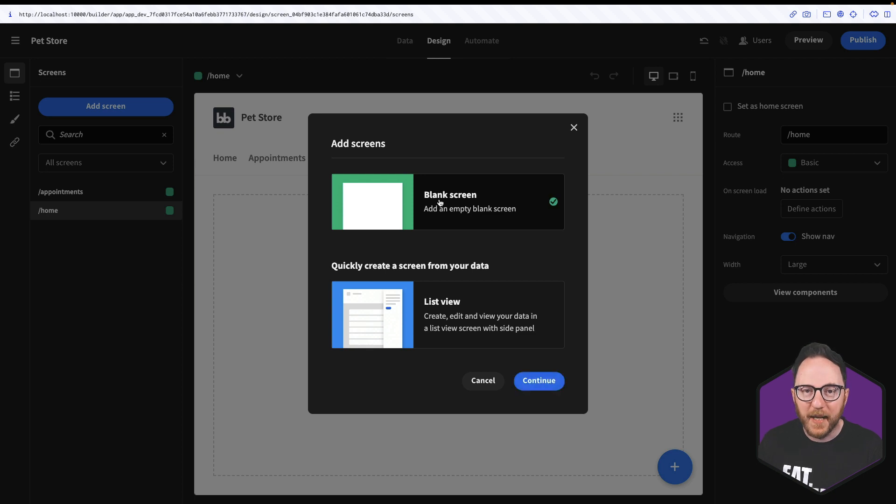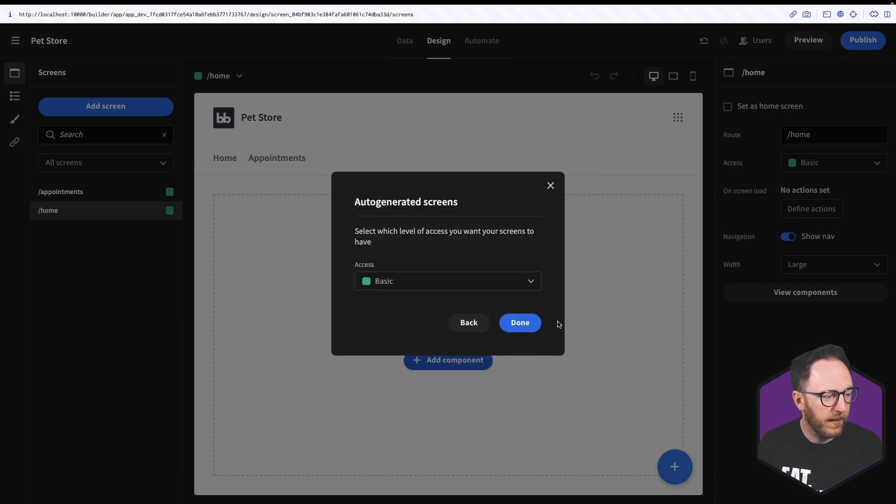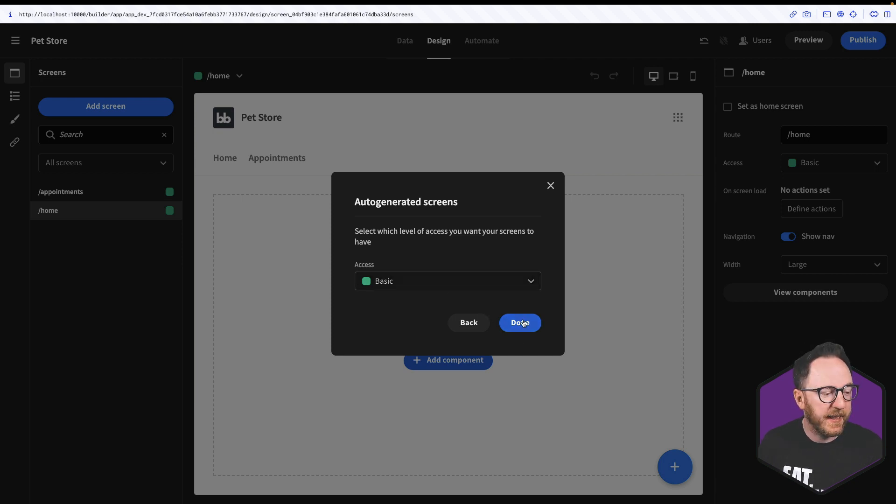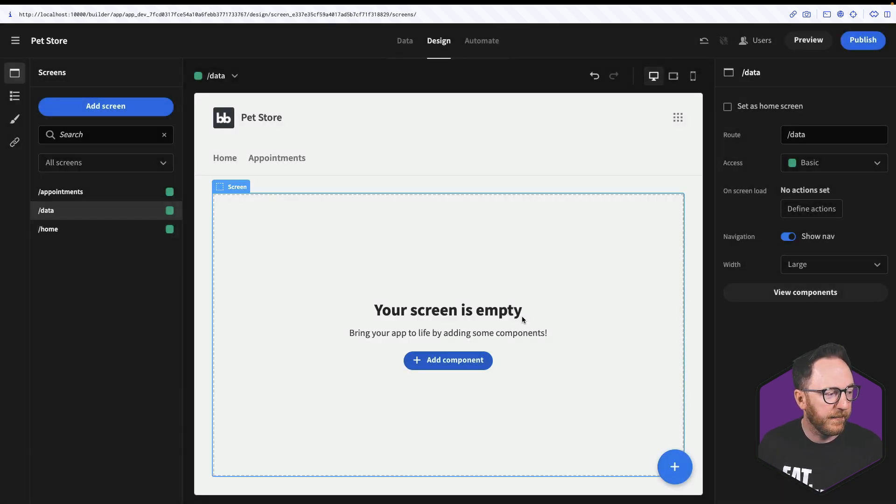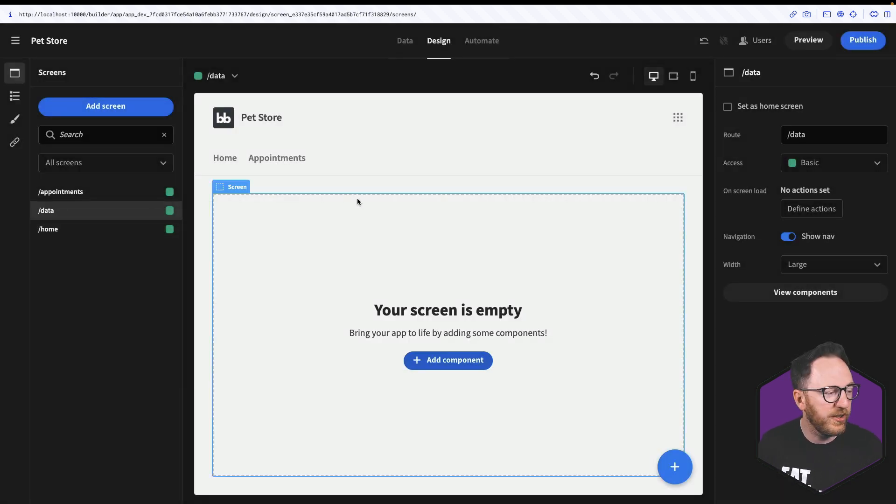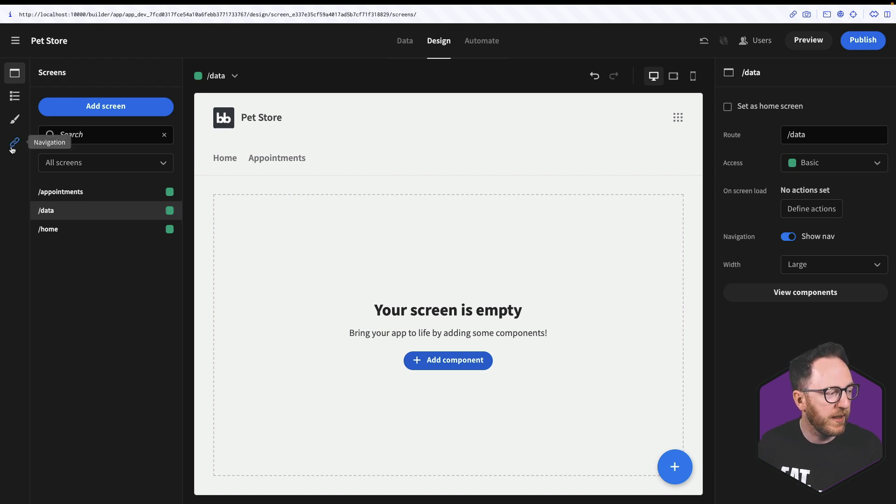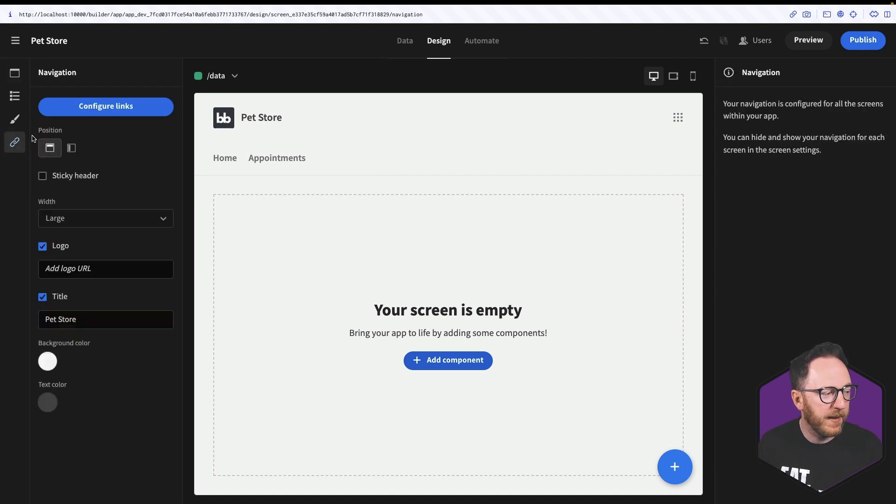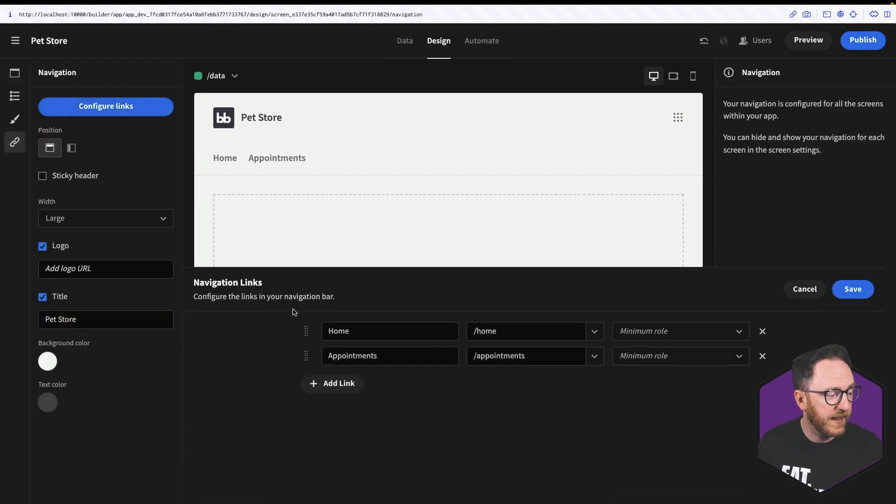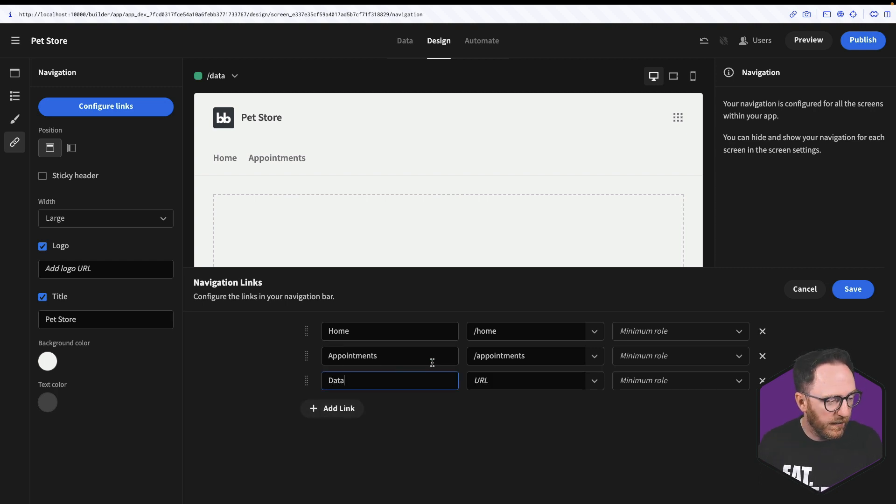I'm going to add a blank screen and I'll just call it data. I'll set the access level to basic and click done. I'd like to add a link to this new screen to this navigation. So I'll click over to the links tab, click on configure links and then add a link for data, for slash data.